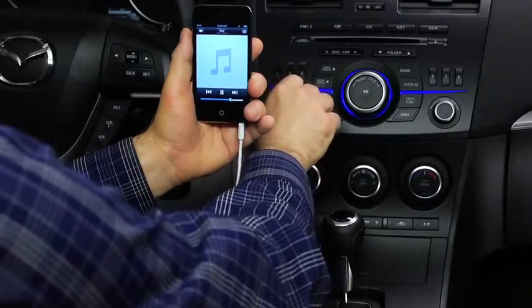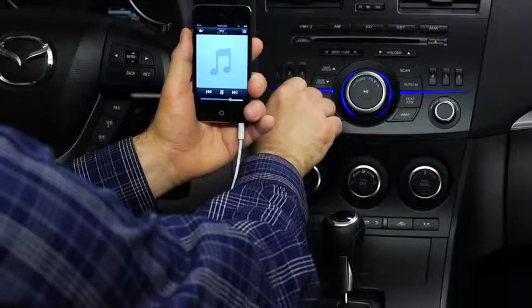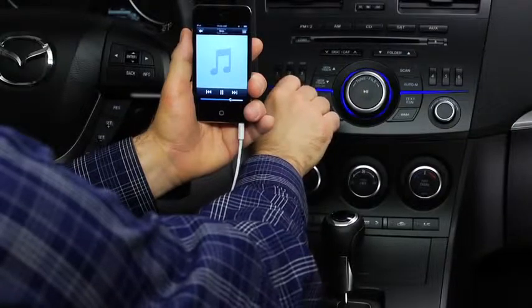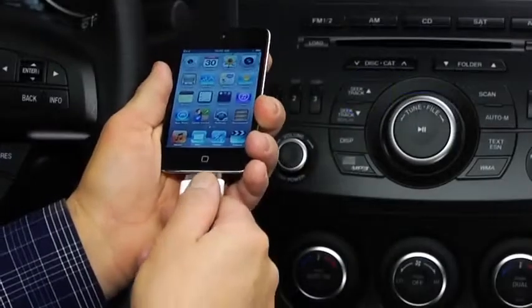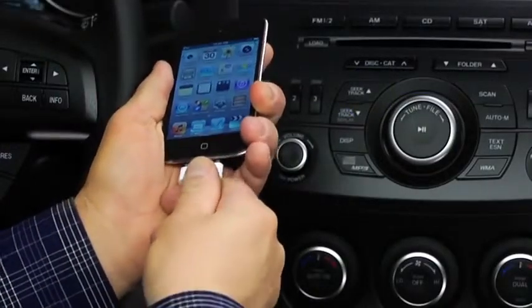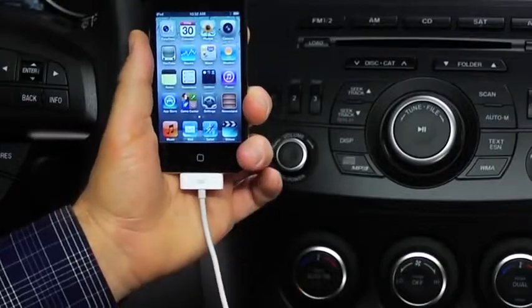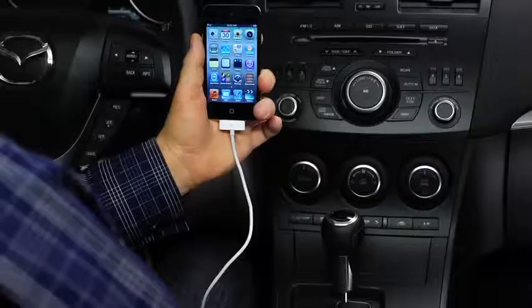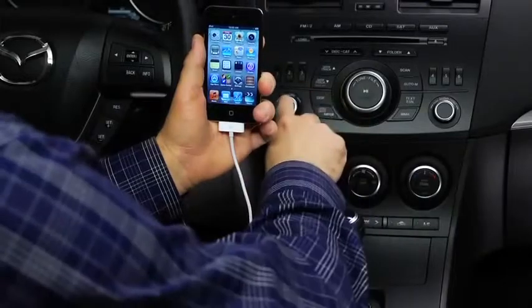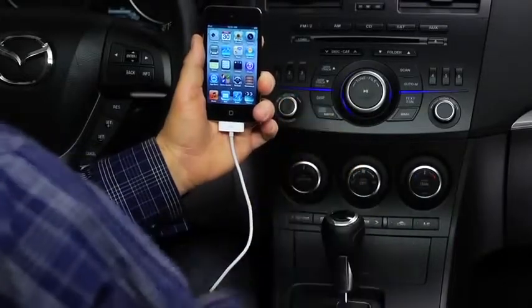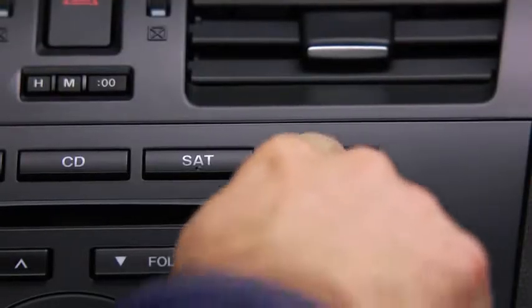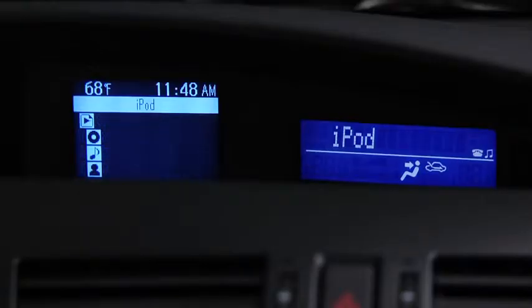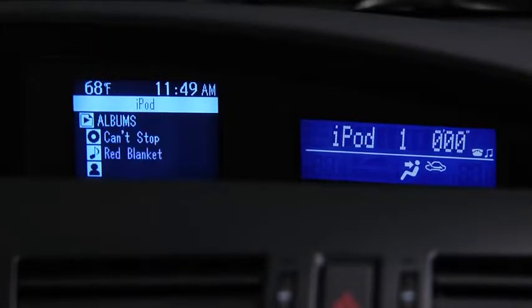Then use the vehicle audio system controls to adjust the volume. To connect USB memory or a compatible iPod or iPhone, insert a connection plug into the USB port. Turn on the vehicle audio system. Press the aux button on the audio unit to switch to the USB or iPod mode and start playback.